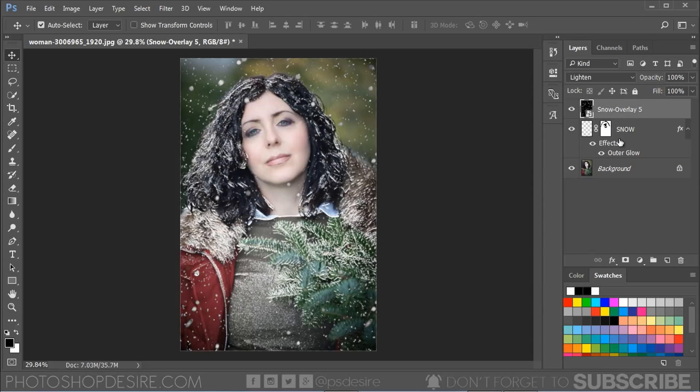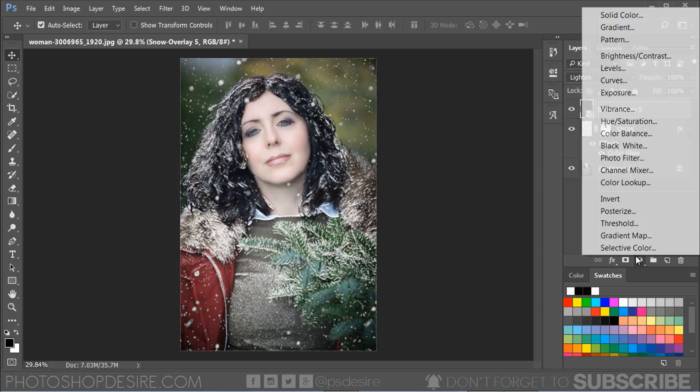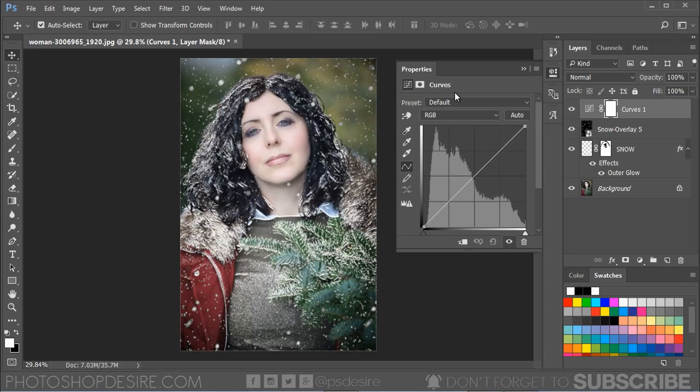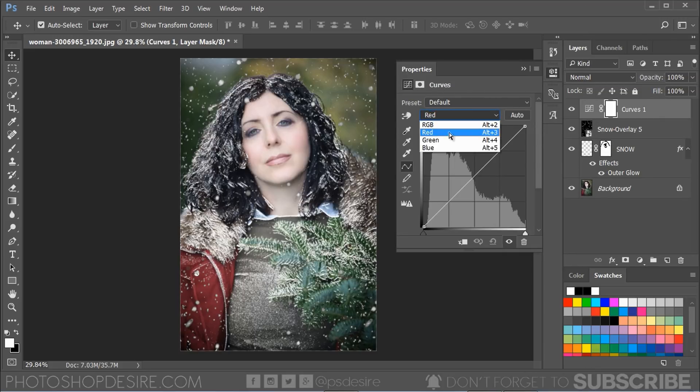Final step, add a new Curves adjustment layer to color tone the image. We are going to add a slight cross processing effect.